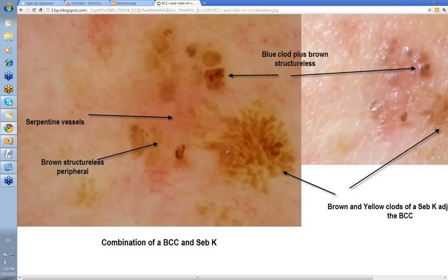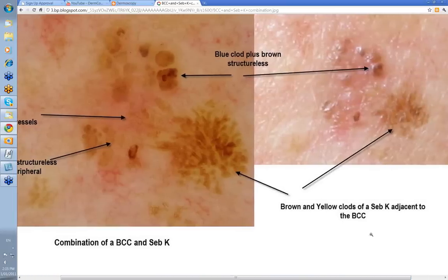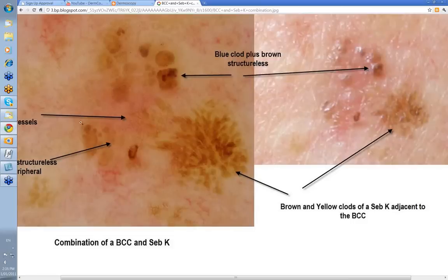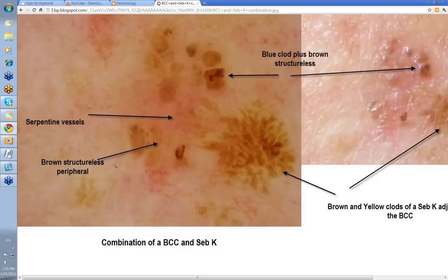Of course, you'll often get BCCs in association with other lesions, and the other lesion that's obviously very common is a seborrheic keratosis. Here's your Seb K here, here's your basal cell skin cancer next to it. This isn't quite so obvious as a BCC — it's probably more obvious clinically than it is necessarily dermatoscopically. Here you've got your brown and yellow clods of a seborrheic keratosis, and adjacent to it is your basal cell. There's a blue clod there plus some brown structureless areas, some serpentine vessels in there, and brown structureless peripheral here as well. So BCC in combination with a seborrheic keratosis.